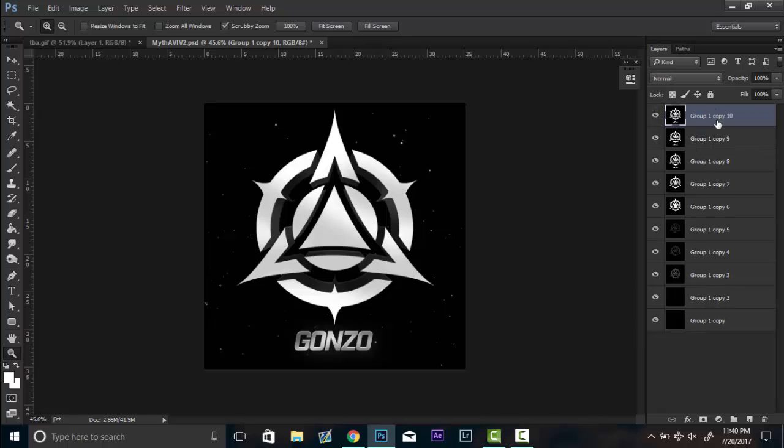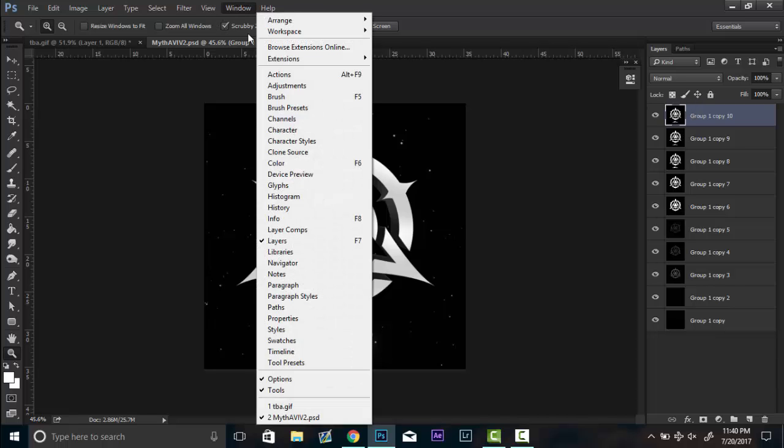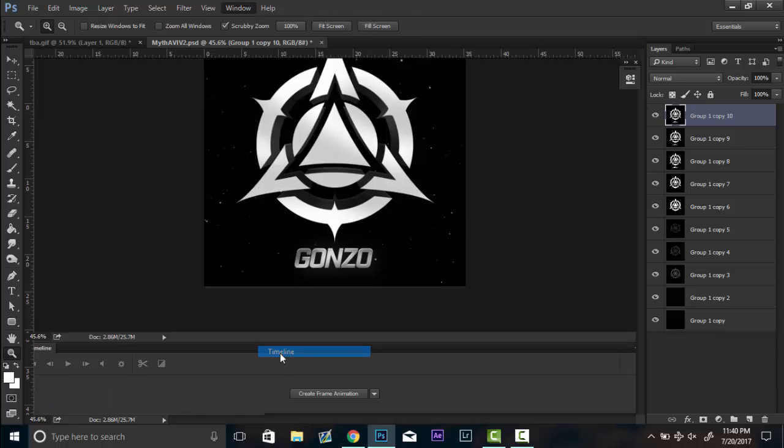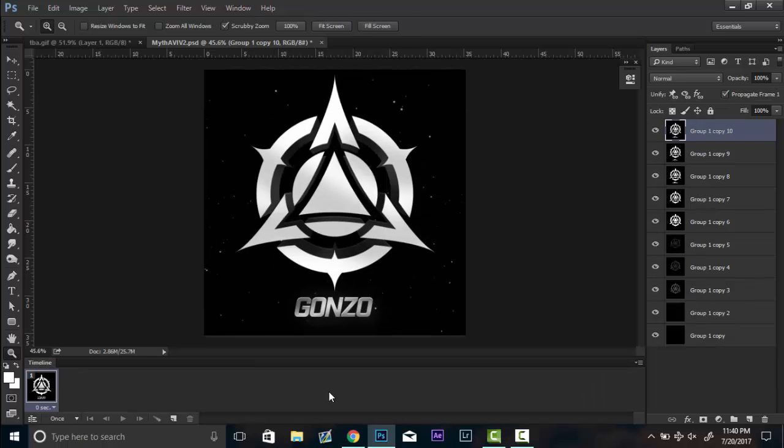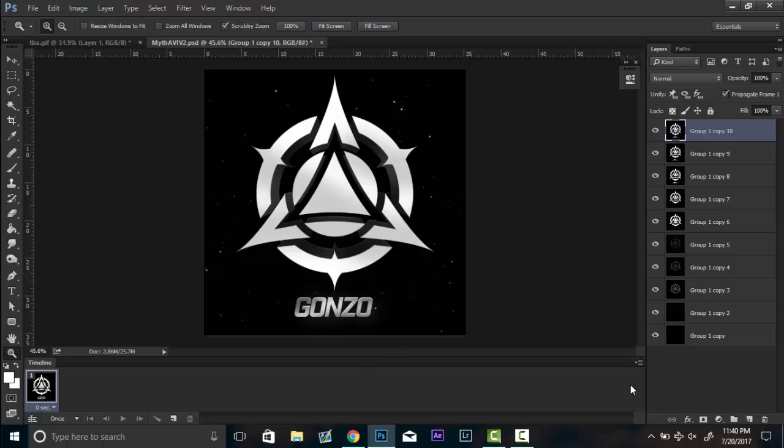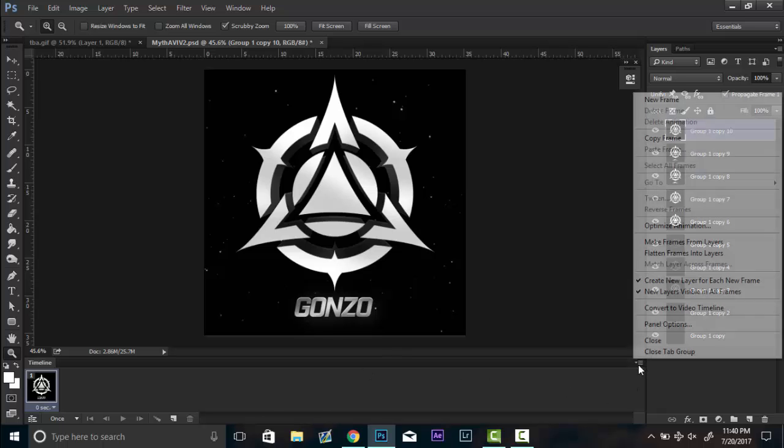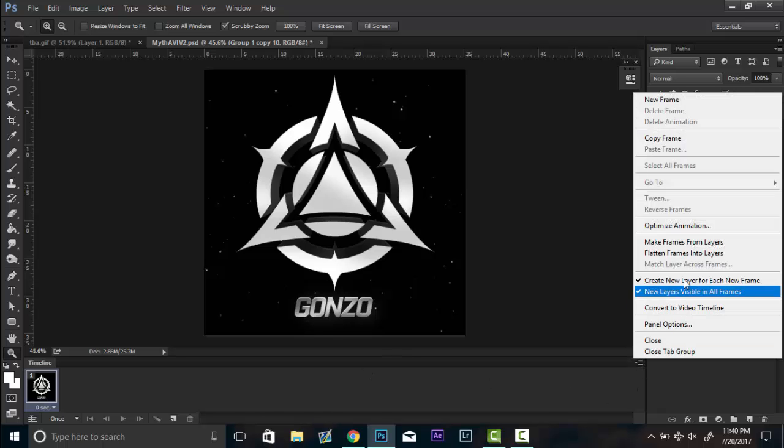You're going to go up here to Windows, timeline, create frame animation. If that's not there, then you want to click on that same tab and then switch it to a frame animation. But after you do that, you go over to this little tab right here, you go make frames from layers.